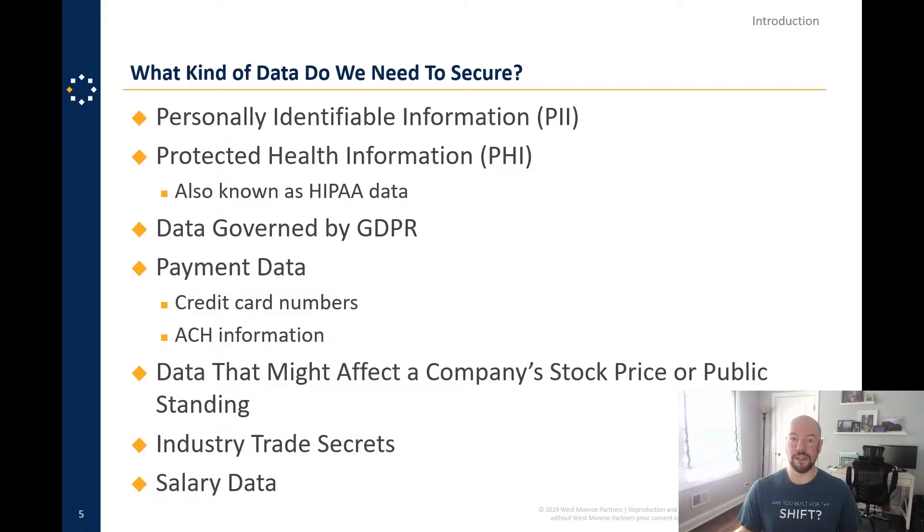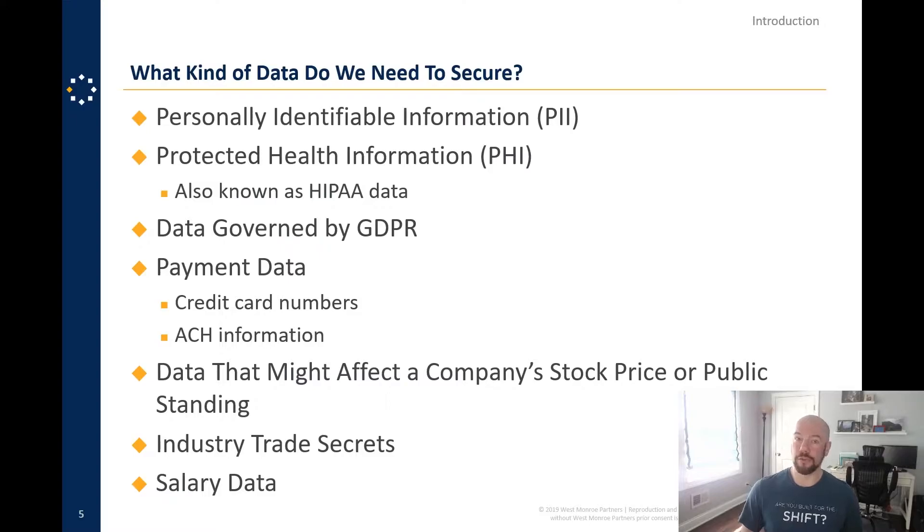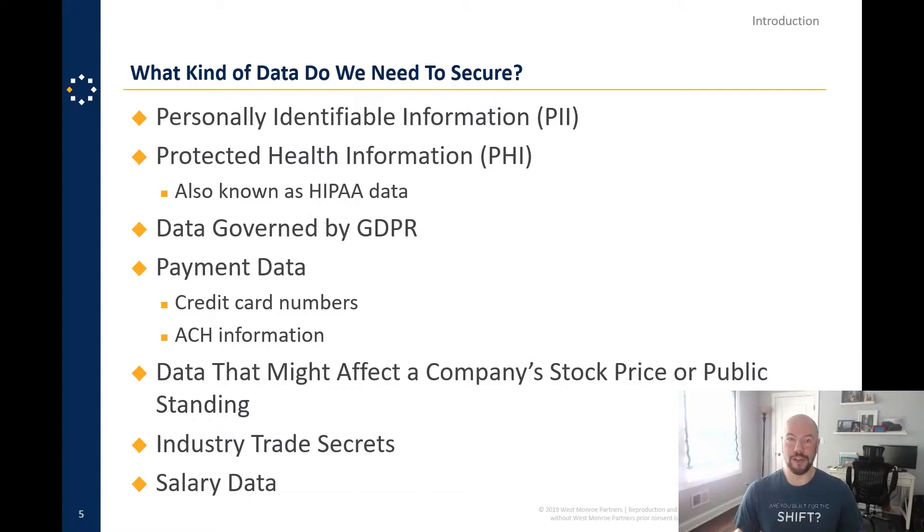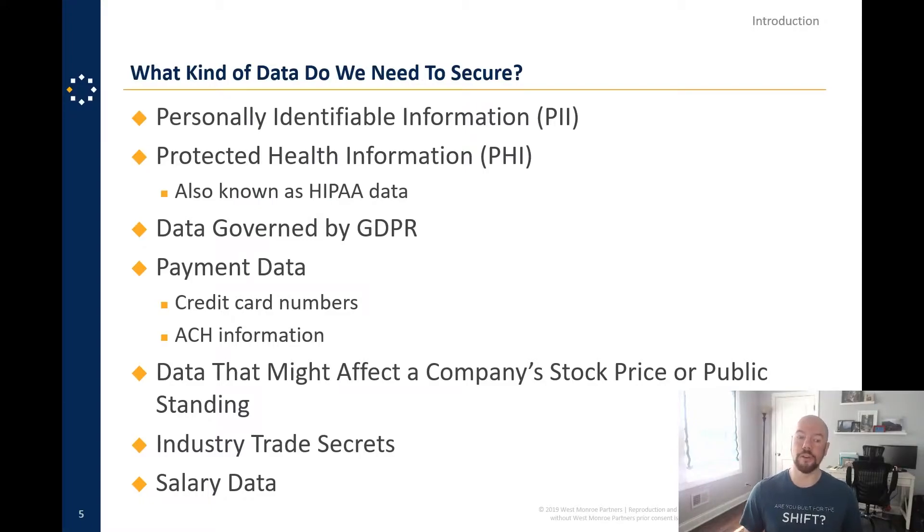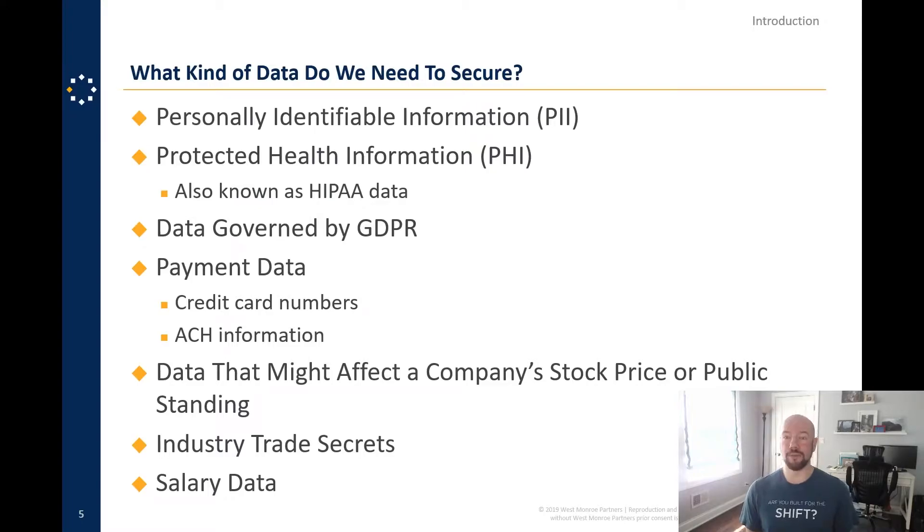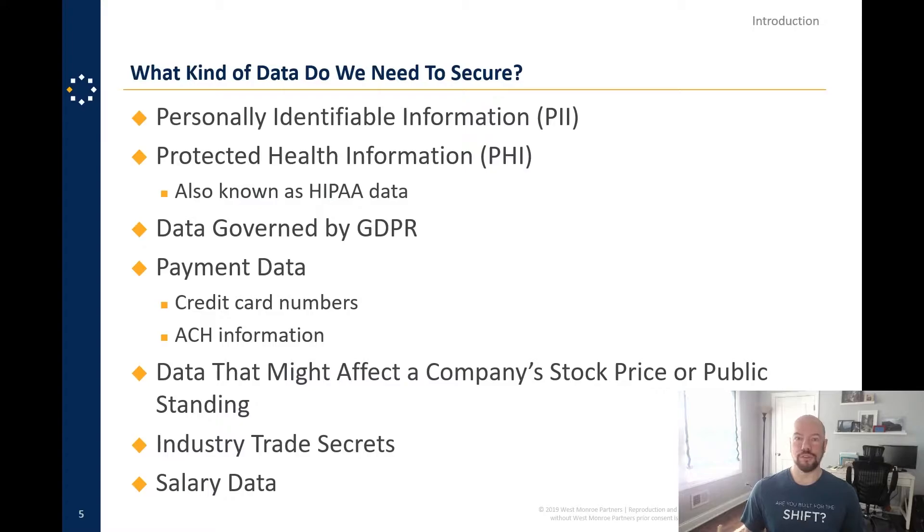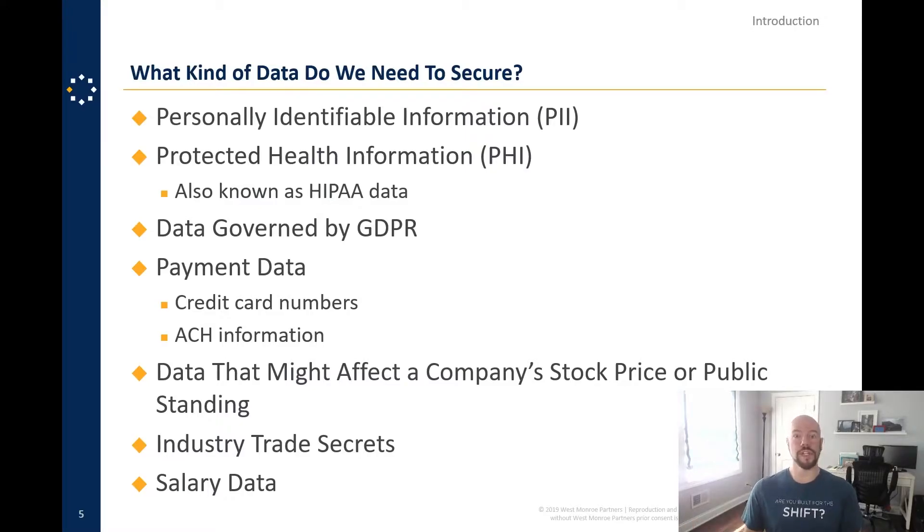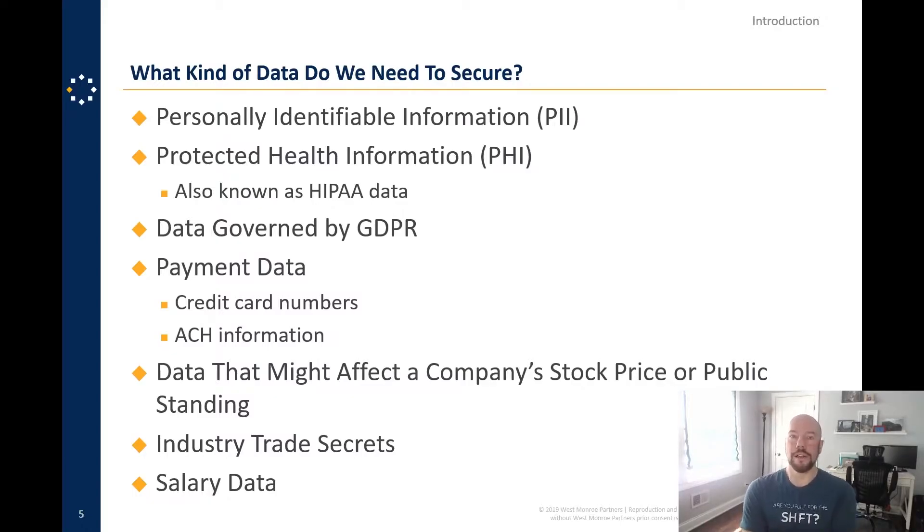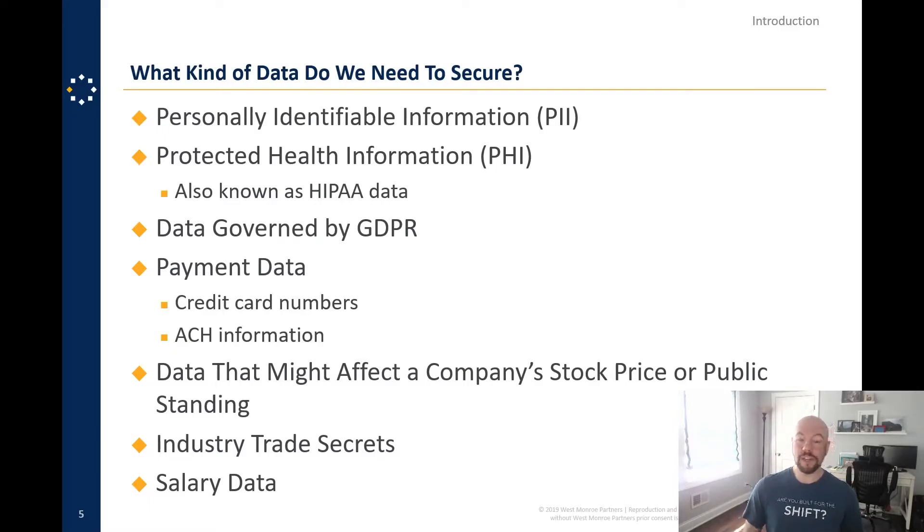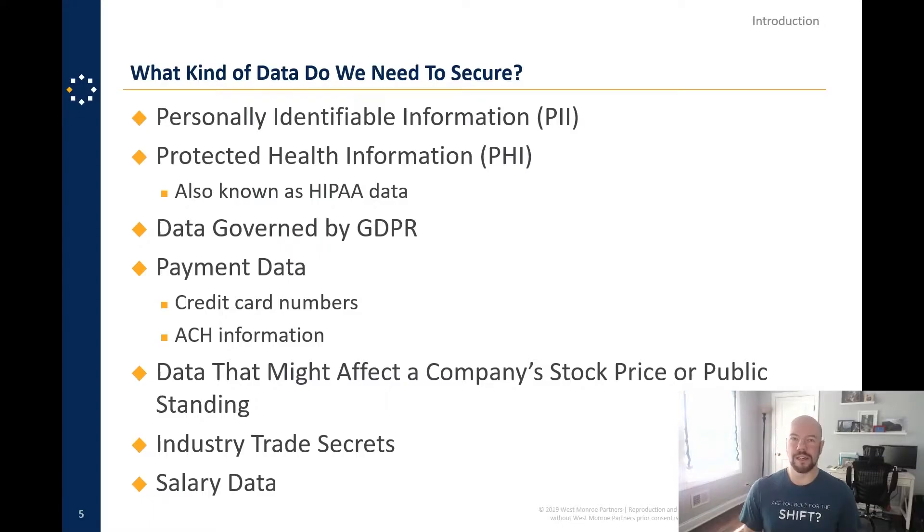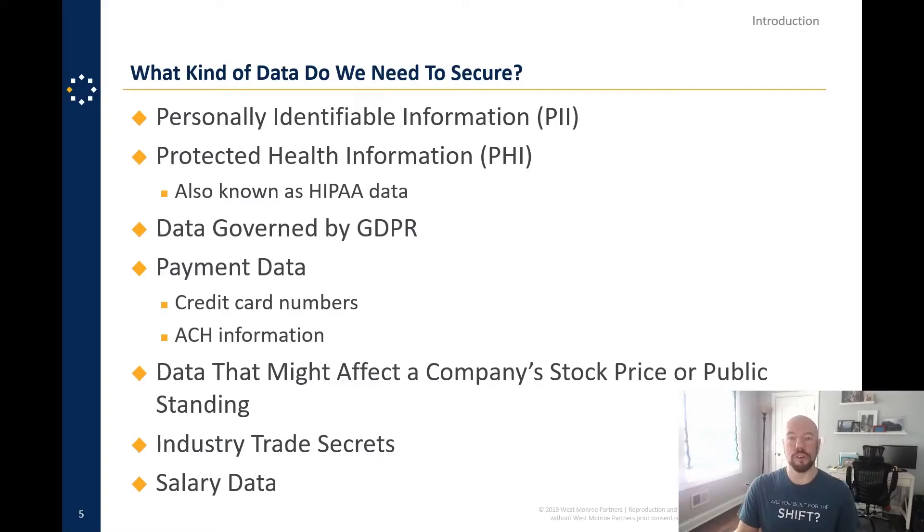You don't want something like what happened to Target in the United States a couple of years ago where all of a sudden everybody's credit card numbers were getting dumped out from their terminals, right? We want to secure that or ideally not even like hold it ourselves. Data that might affect a company's stock price or public standing. So, you know, we don't want to allow dirty laundry or good news to get out before it's publicly available, right? In the United States, we have the SEC. They don't look kindly on this sort of thing. Industry trade secrets, salary data, you know, these are things that are just considered sensitive and that you probably want to secure.